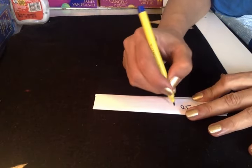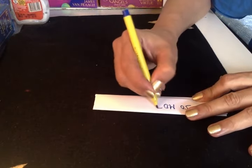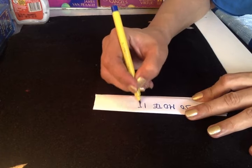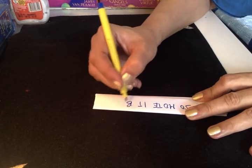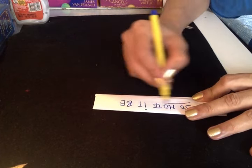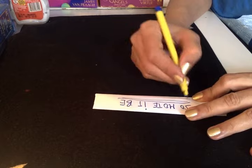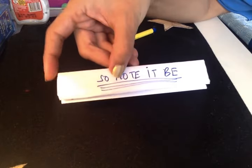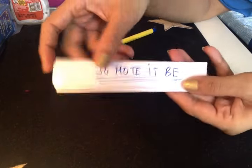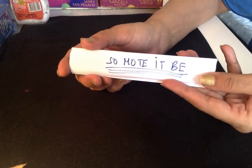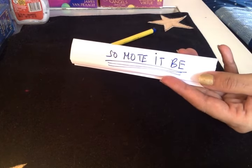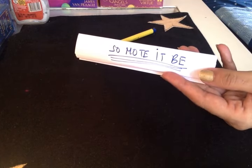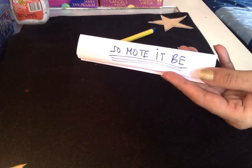Just write on this time, 'so mote it be.' You have to write this, underline it three times. This is a very simple reconciliation spell. This is a channeled spell you will not find anywhere. I've been trying to channel a spell and writing on all these papers.